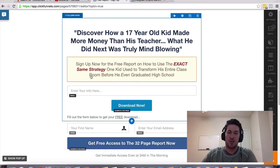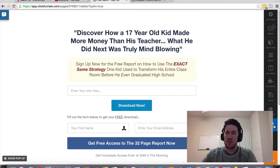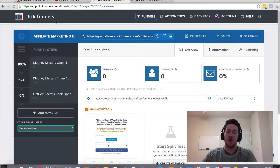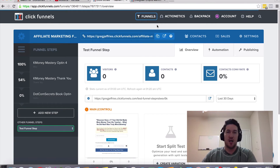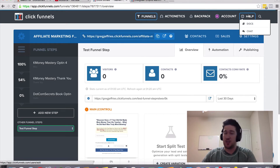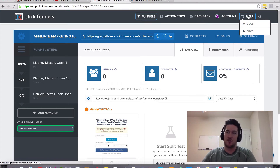Hopefully that answers your questions. If you have any other questions about specific features and functionality with ClickFunnels, you can click the link somewhere around this page or video to create a free ClickFunnels account and reach out to their support. You can also search for a question under the help docs.